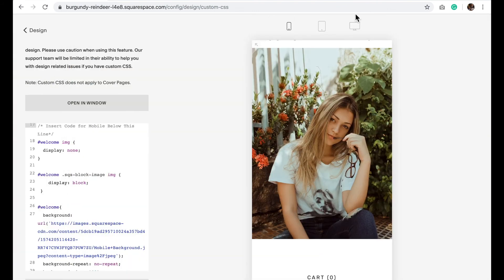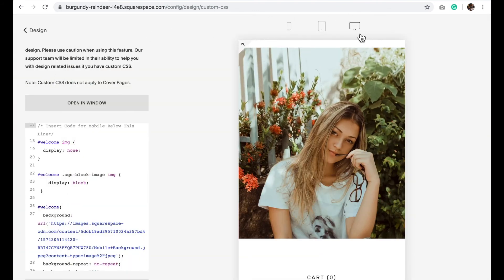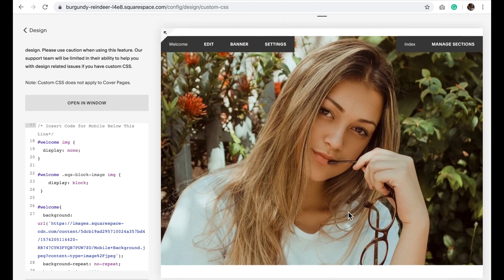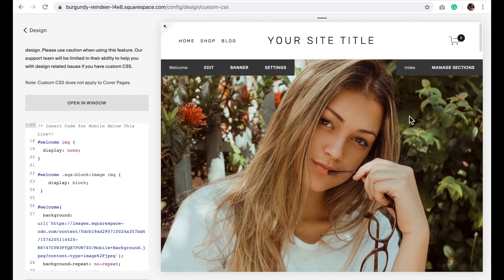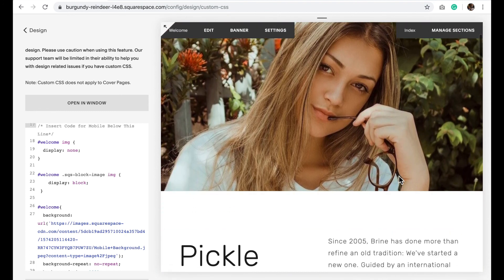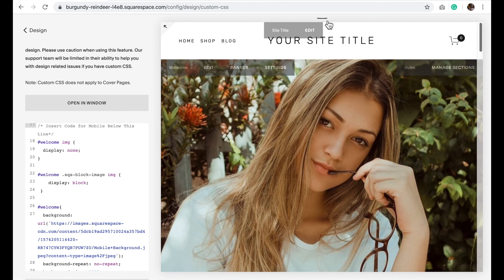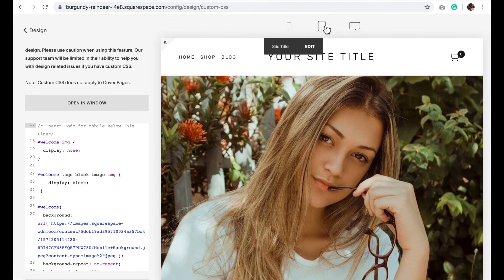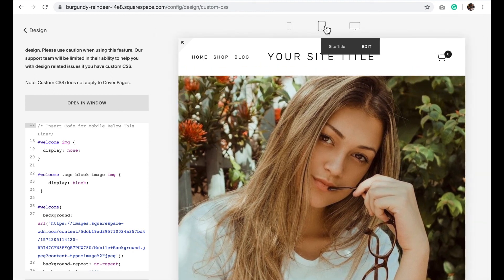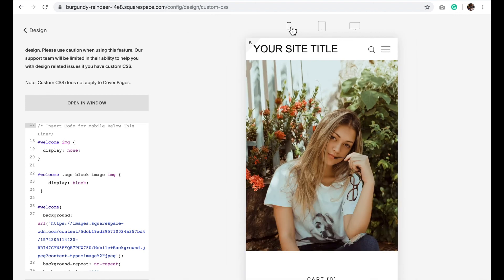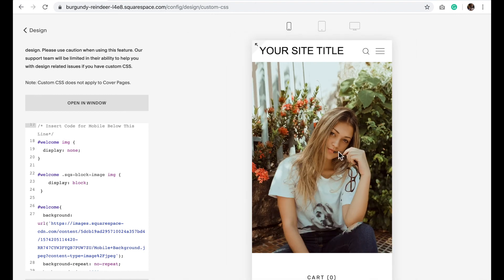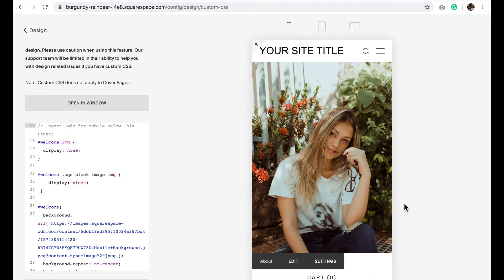So now what you should see is on your desktop version you have my original image so just her face, and same with on tablet, but then when it goes to cell phone or the mobile you'll see it kind of zooms out to that second image that I had added.